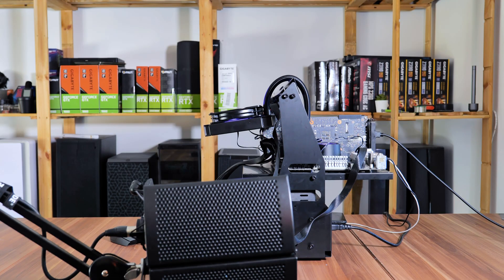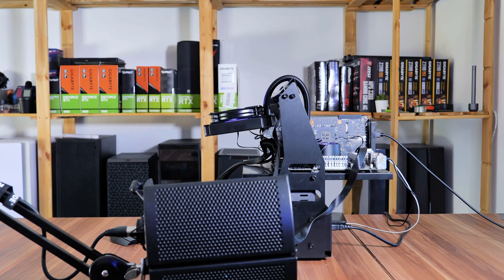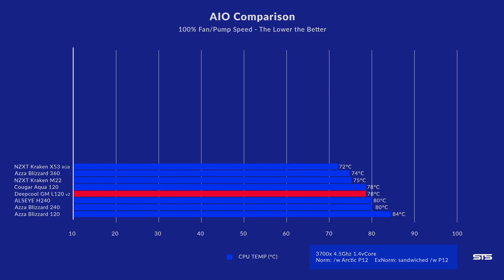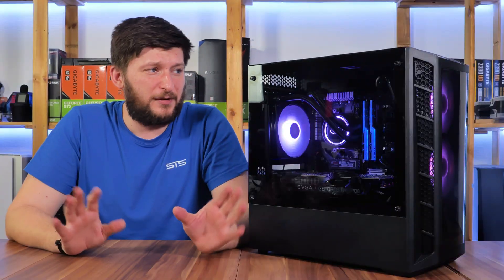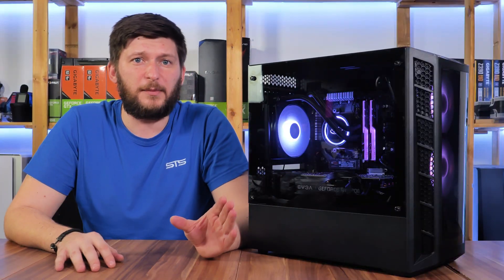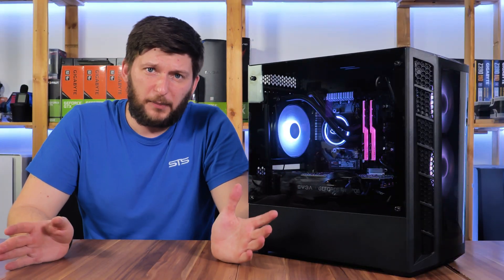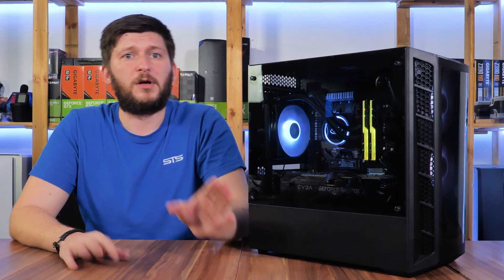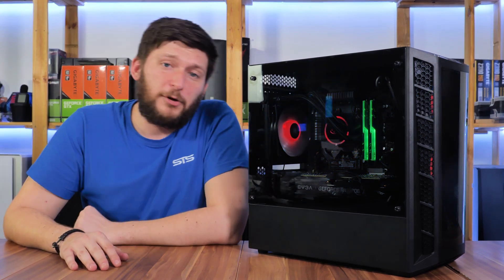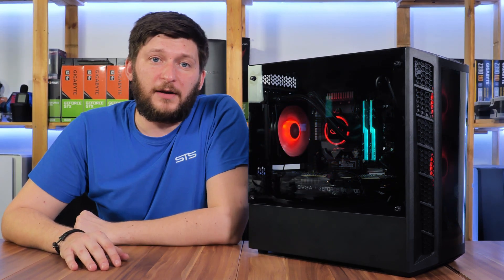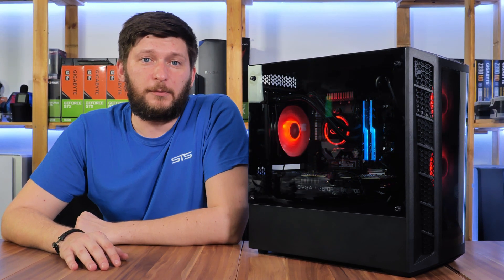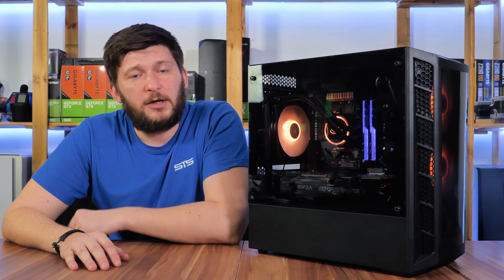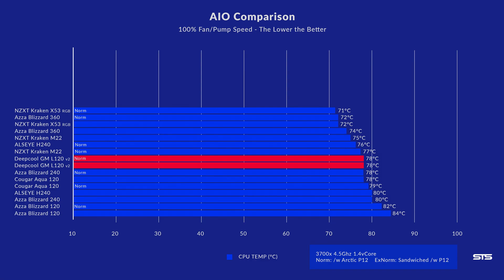We tested the GAMMAX L120 v2 on our usual test bench with a Ryzen 3700X locked at 4.5 gigahertz. Here, out of the box with the original fan, the all-in-one managed to keep the CPU at 78°C. Not bad considering I had 240s performing worse. Still, on top of the line, but it's a budget all-in-one, so it's pretty good.